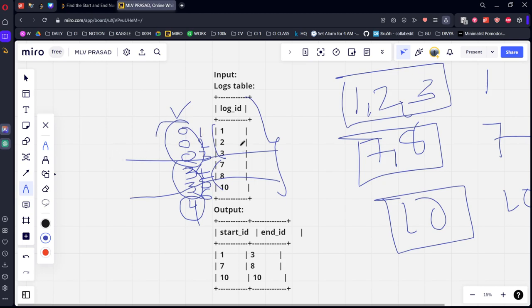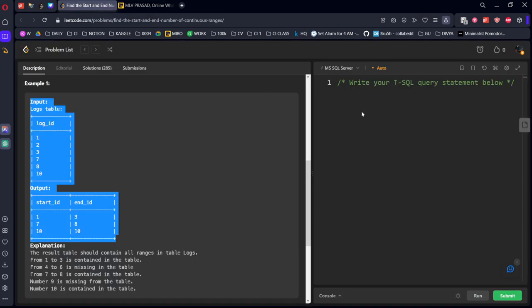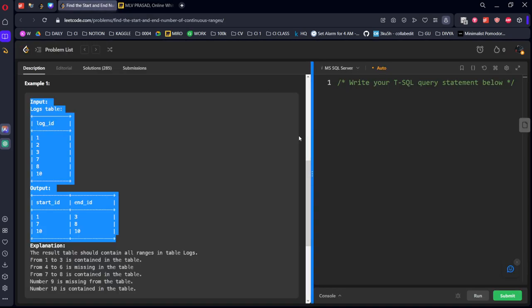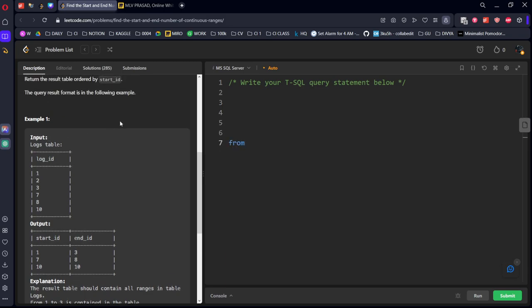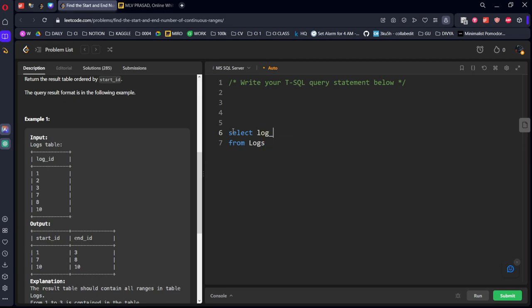It is very simple. Just subtract the row number from the log ID. Then the continuous numbers will have the same number. Group by that and take the minimum and maximum from each range. Let's write the code for that.